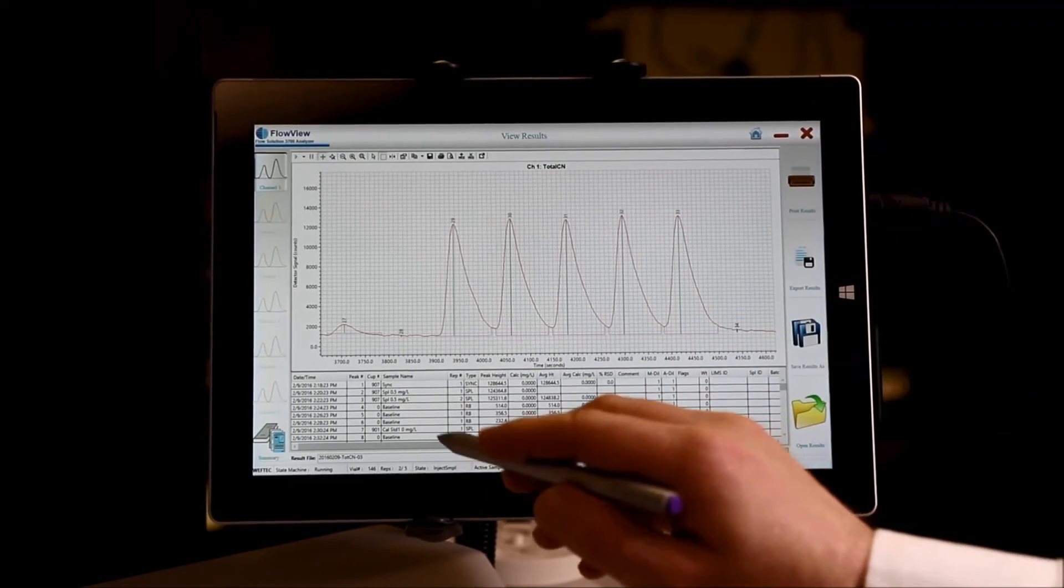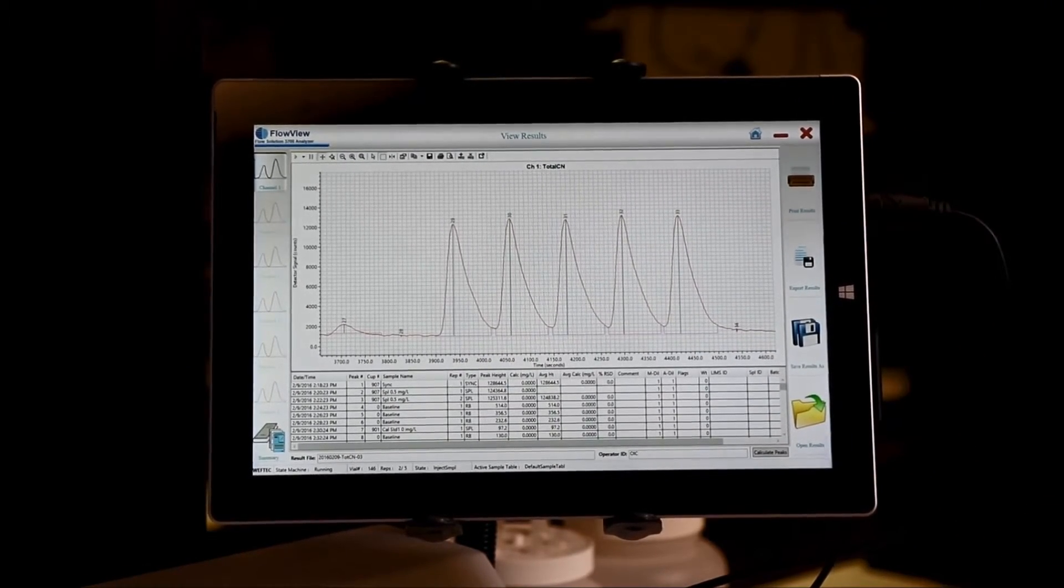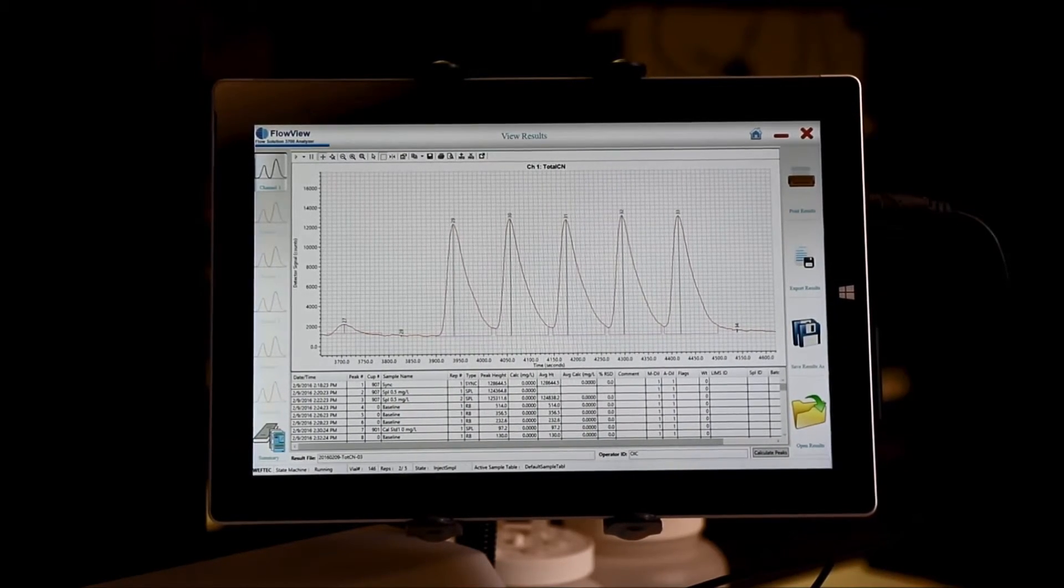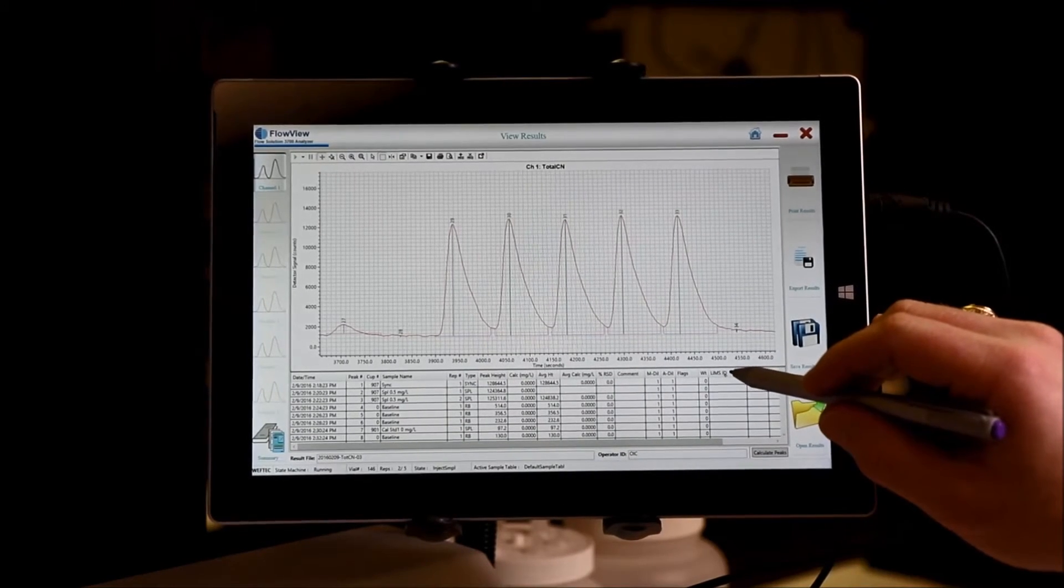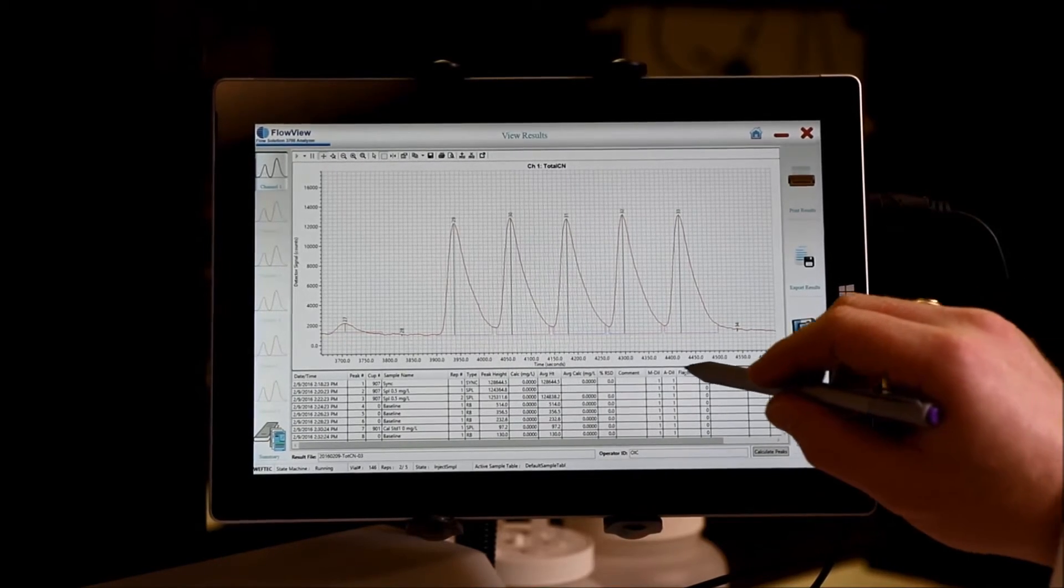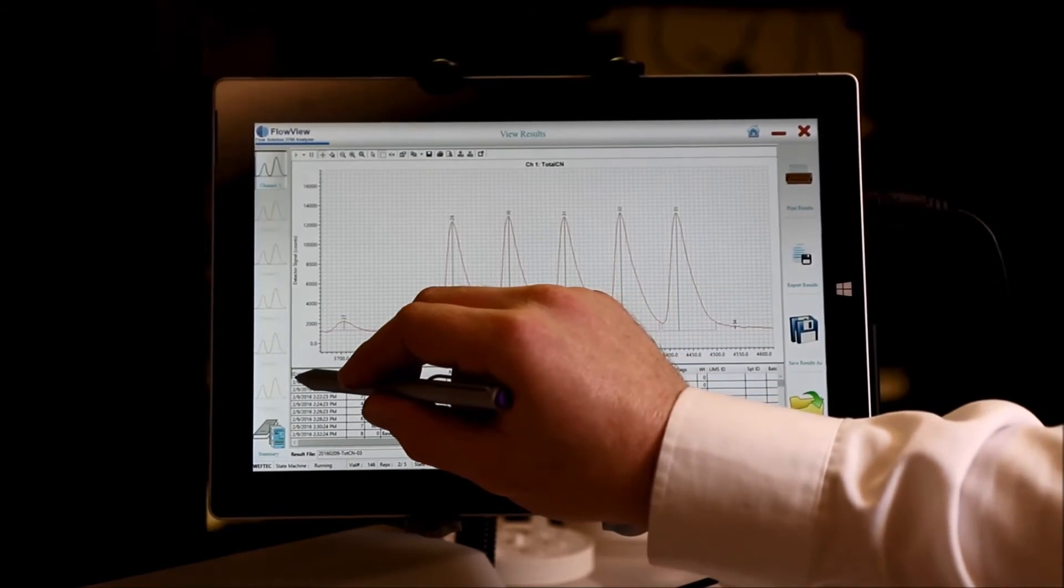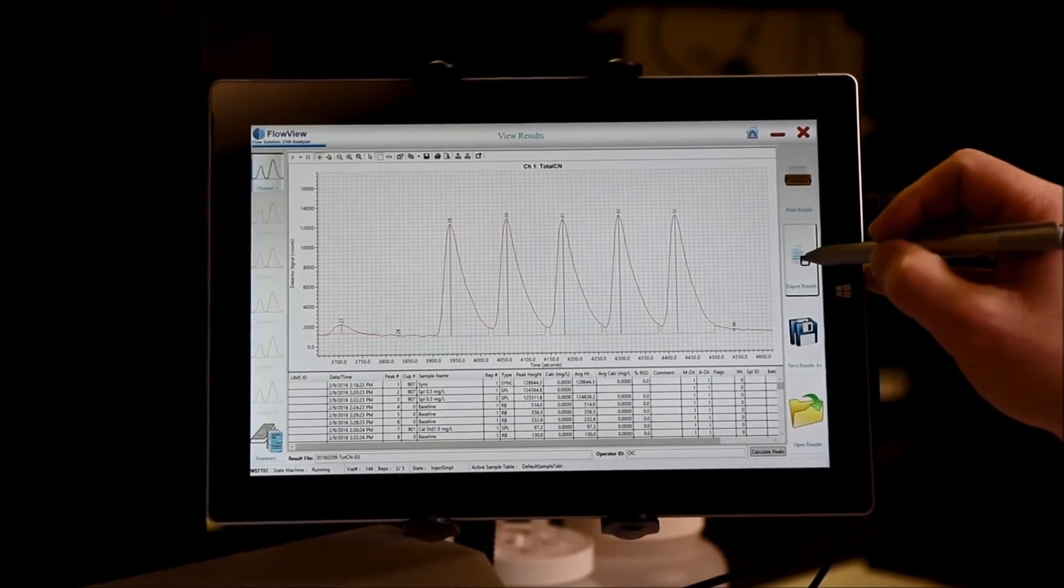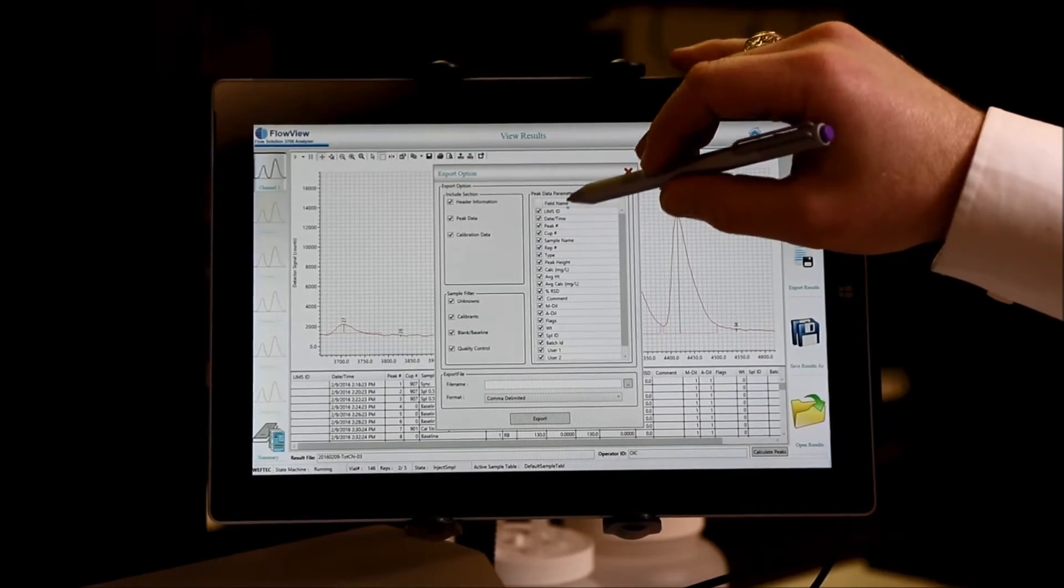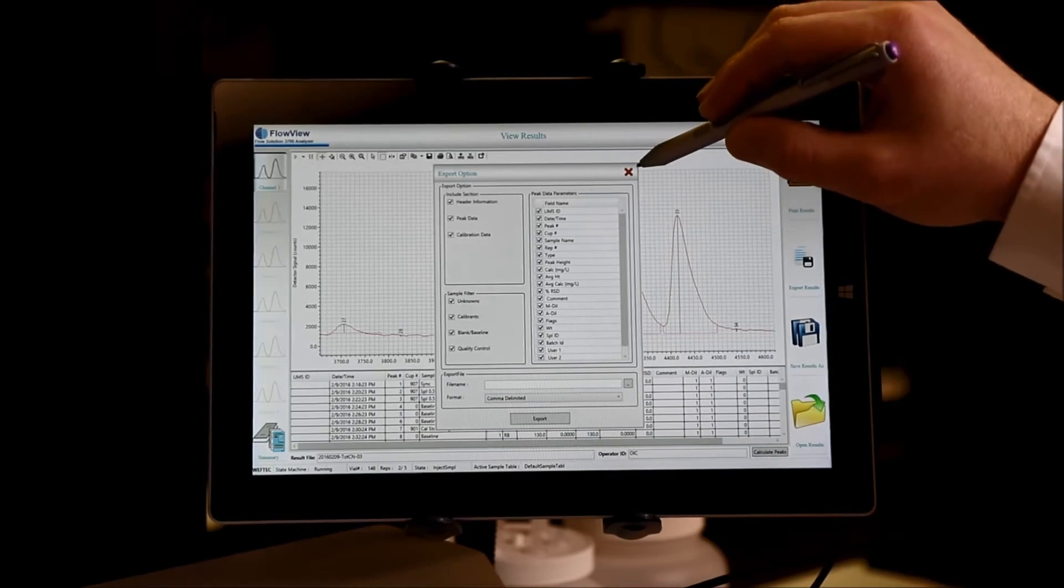In fact, if you have a problem configuring your LIMS or getting reporting the way that you want, perhaps you need the LIMS ID currently here on the screen to be the first field. Simply click and drag it to the first field. Then click on Export Results, and you'll notice that LIMS ID is now the first field that will export.